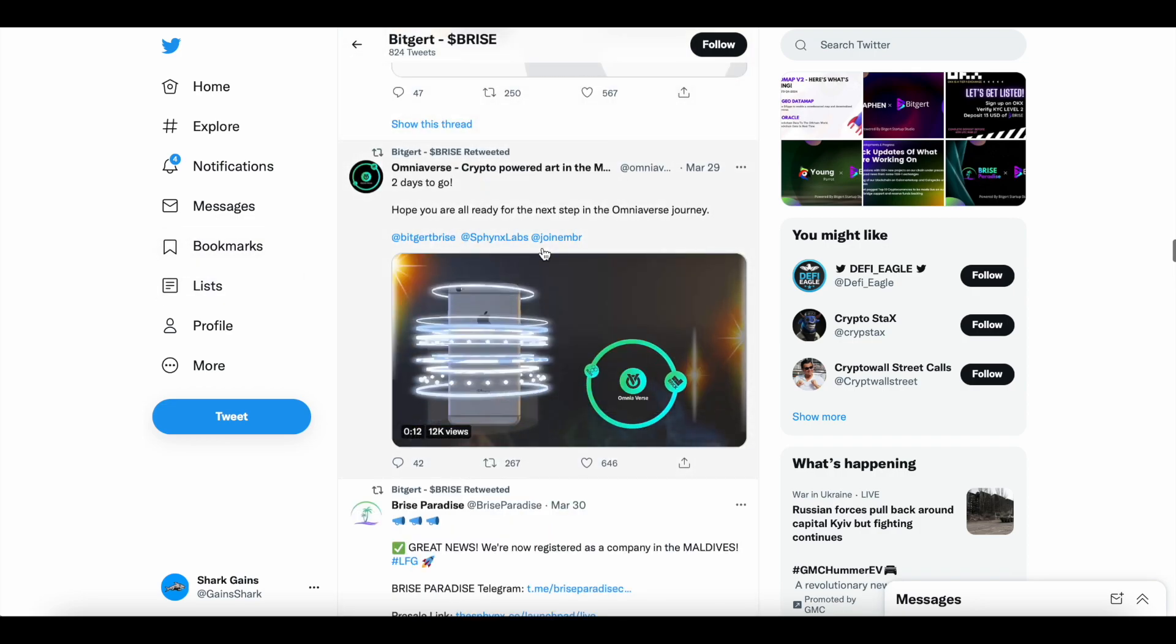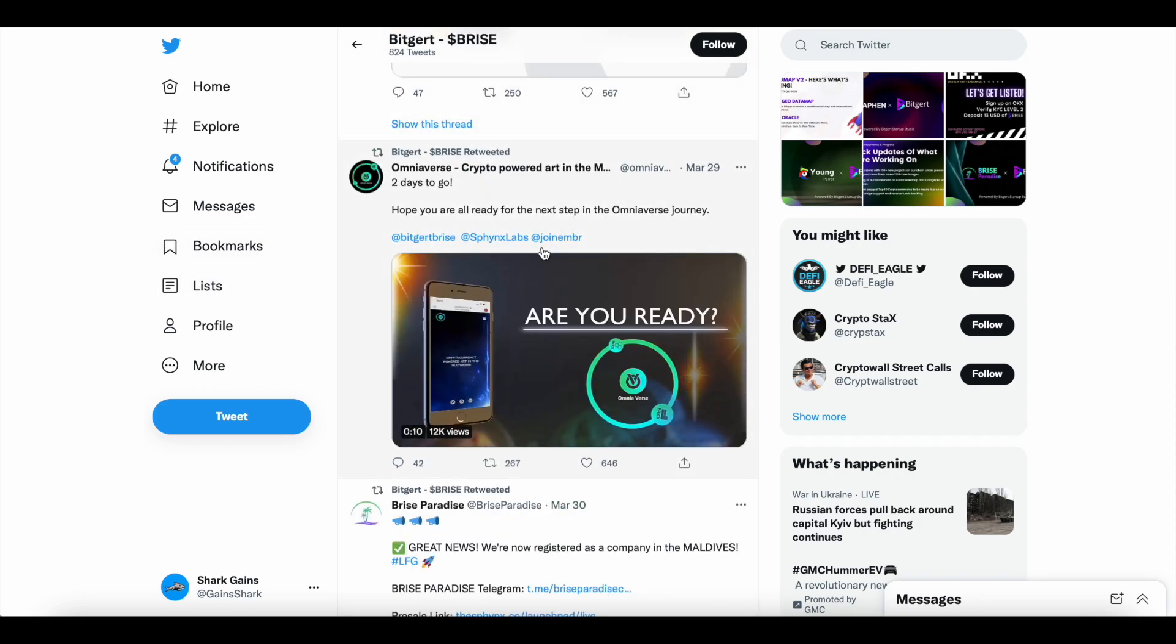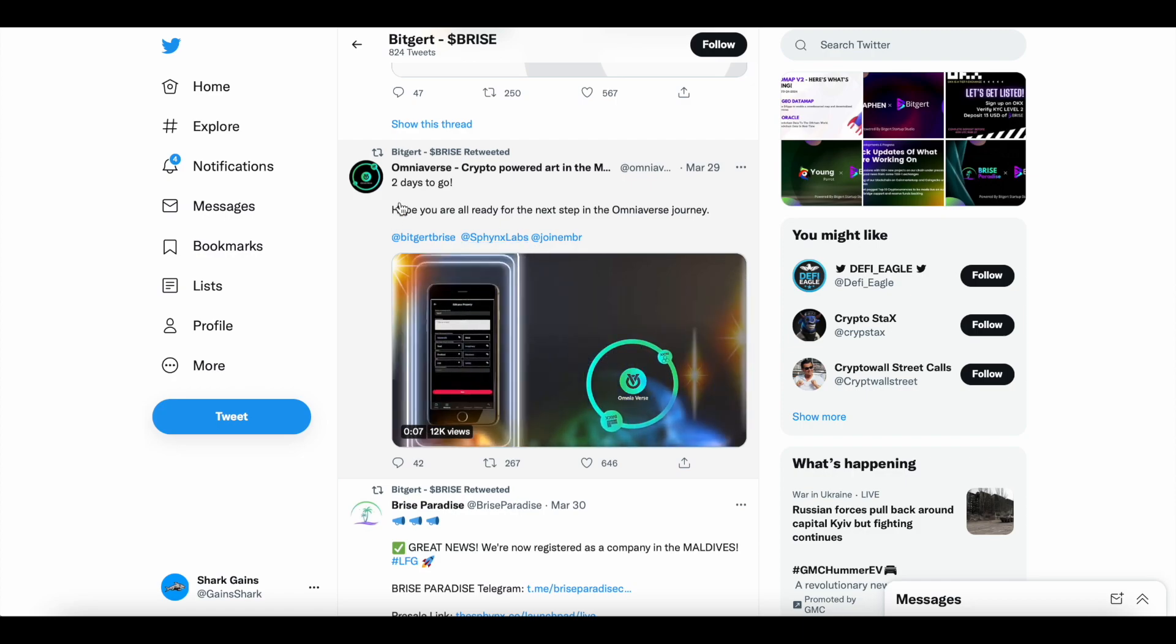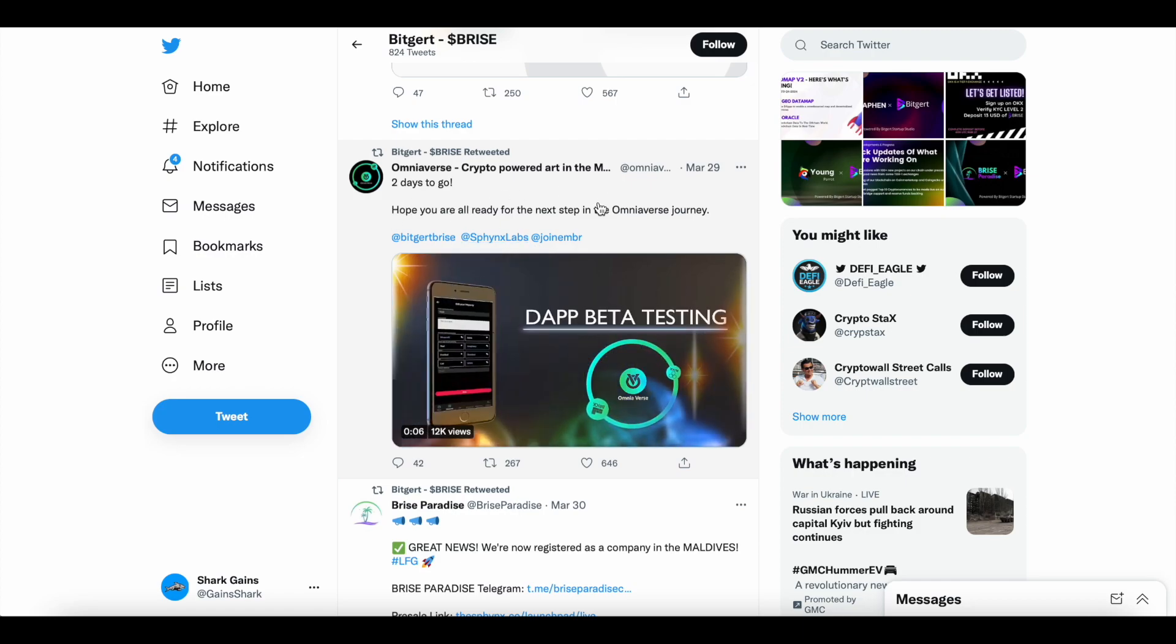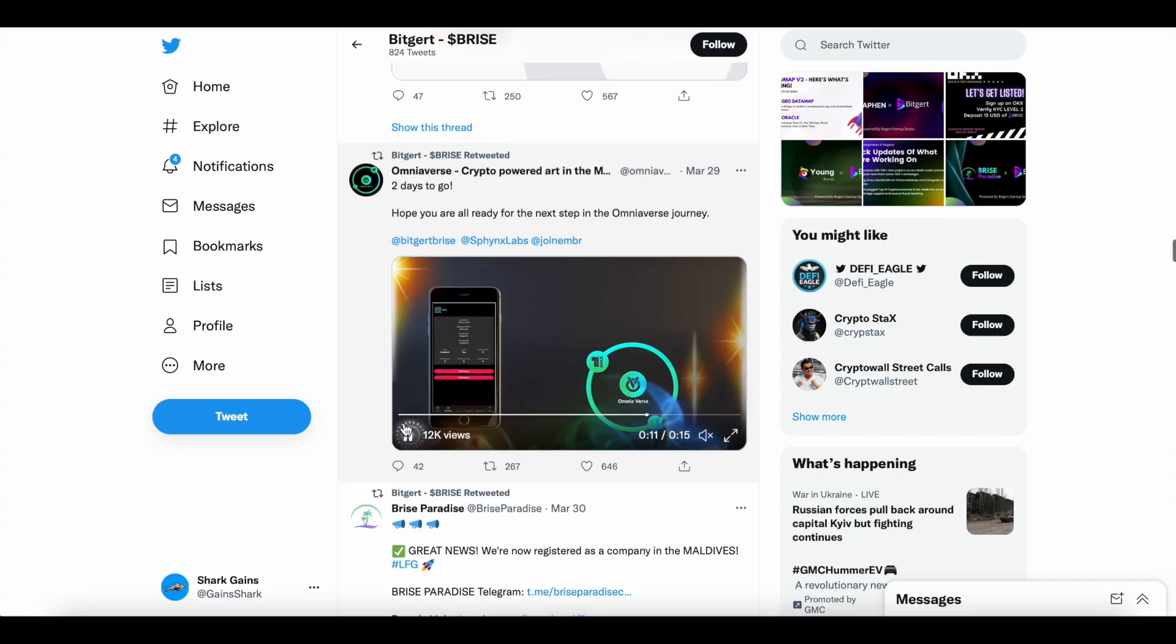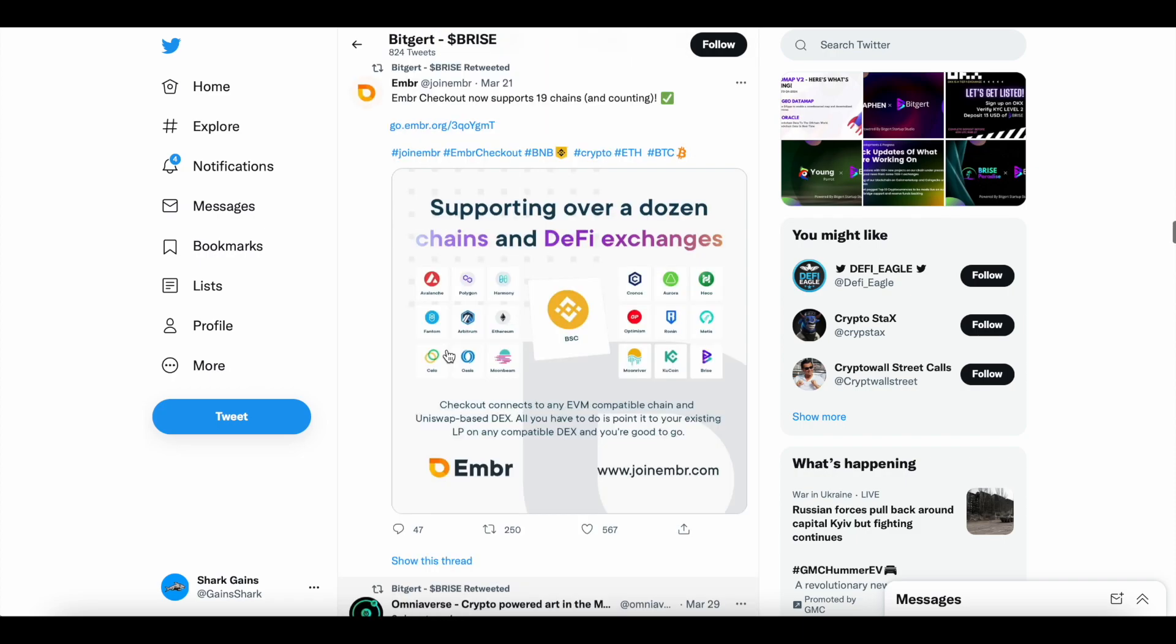Omniaverse, again, a lot of these tweets and retweets are about projects that are powered by the BitGert Startup Studio. Two days to go. Hope you're all ready for the next step in the Omniaverse journey. Excited about that.